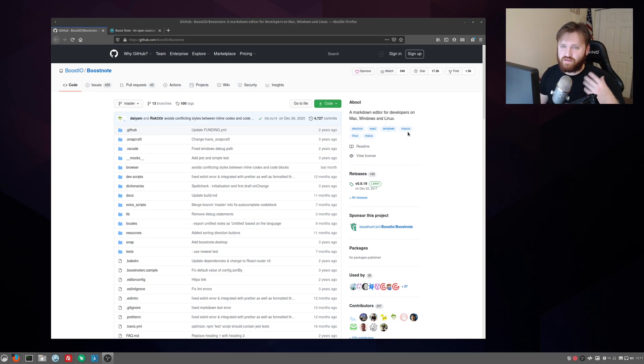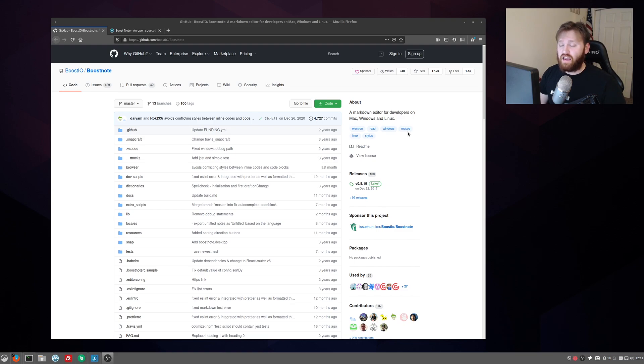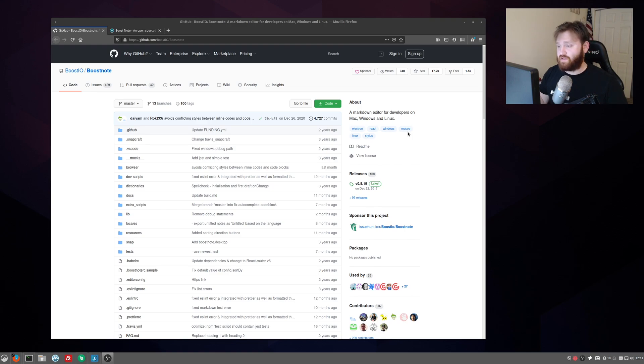It's a note-taking application, a markdown editor, and you could also use it to edit other program languages, scripts, things like that.